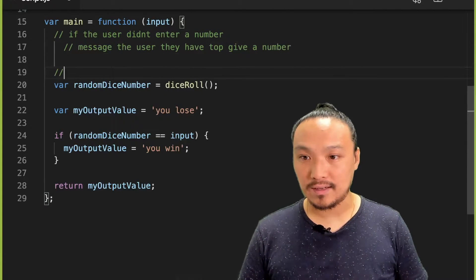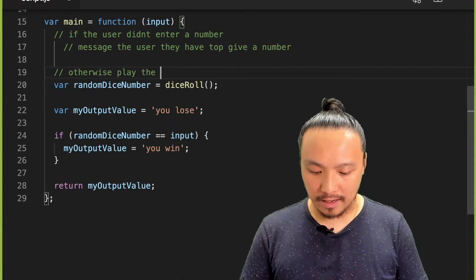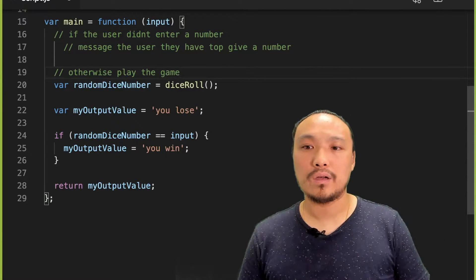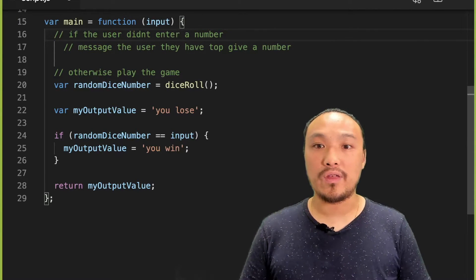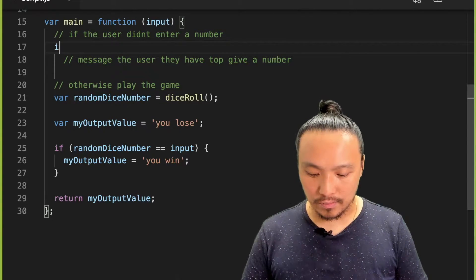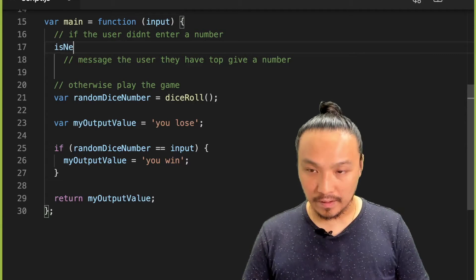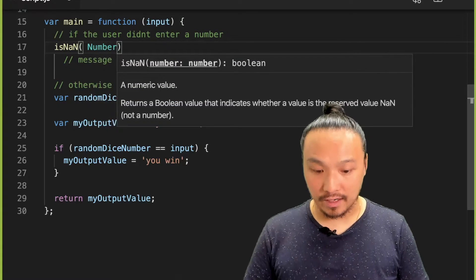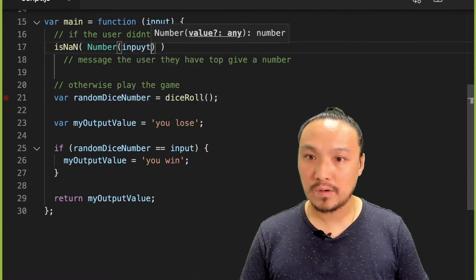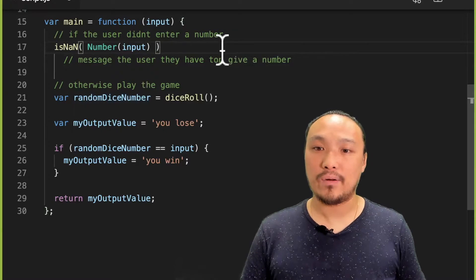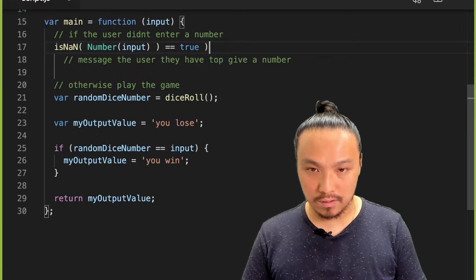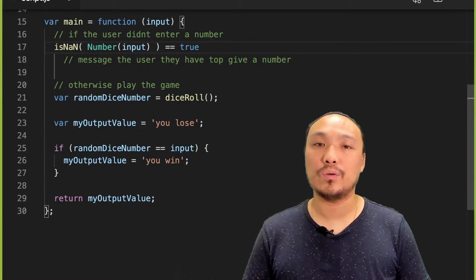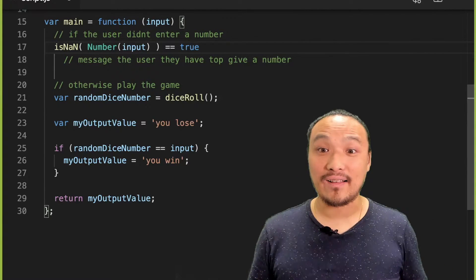And the positive case is otherwise play the game. So now let's implement this JavaScript syntax for the condition here. I said that I wanted to test isNaN. And I'm testing if the conversion of input is NaN or not. So if this is true, then it is not a number. And the input is invalid.